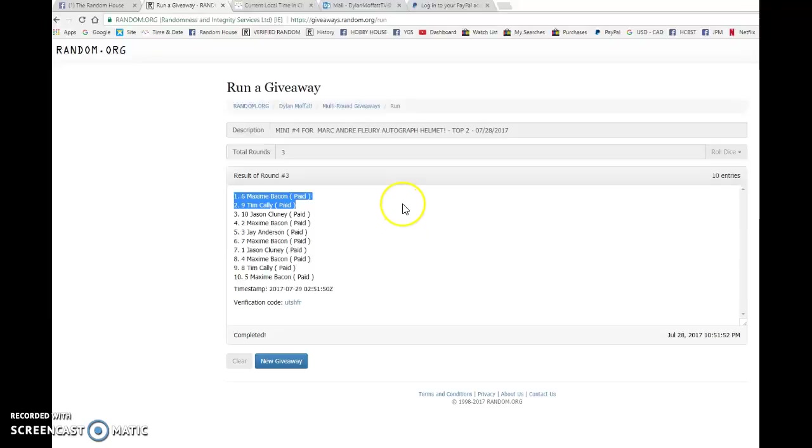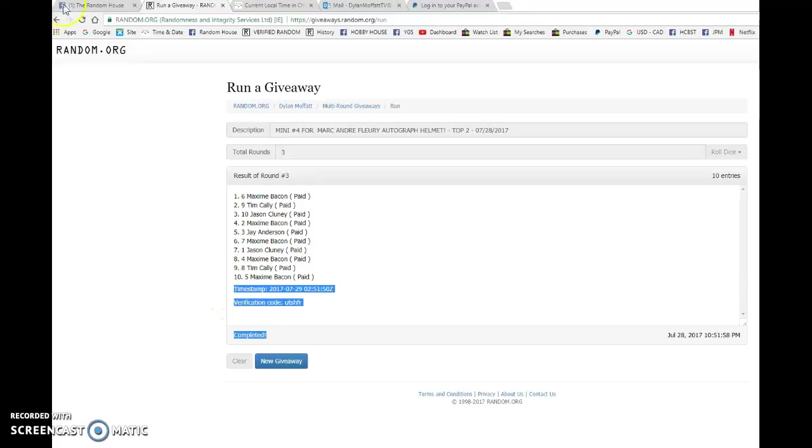Maxime and Tim. Congrats guys. Please head to the main or ask for your spots. Maxime, you're picking first, and then Tim, you're picking second.